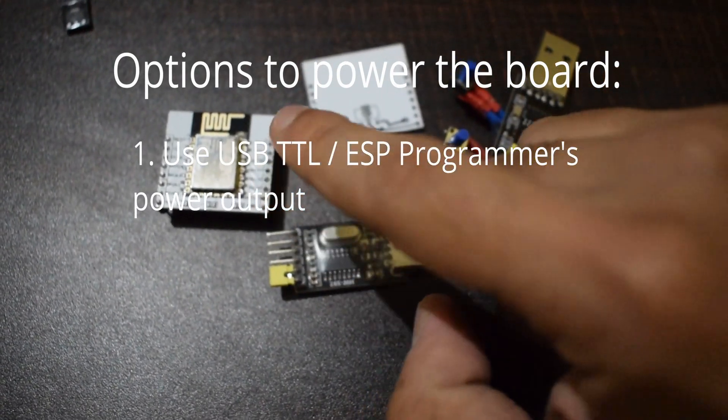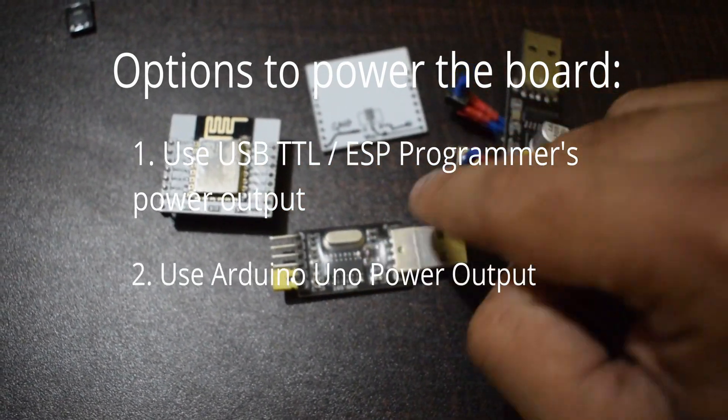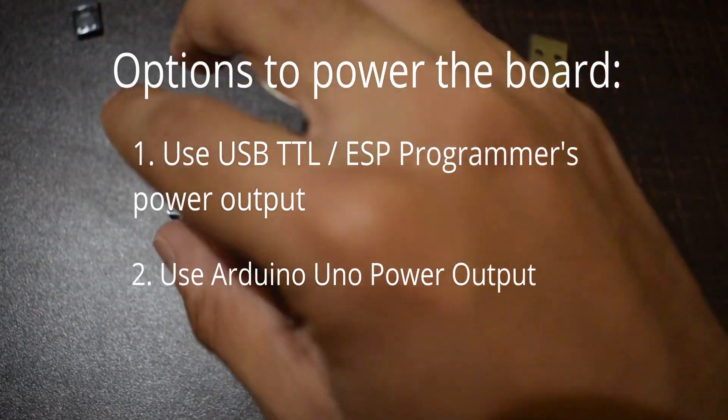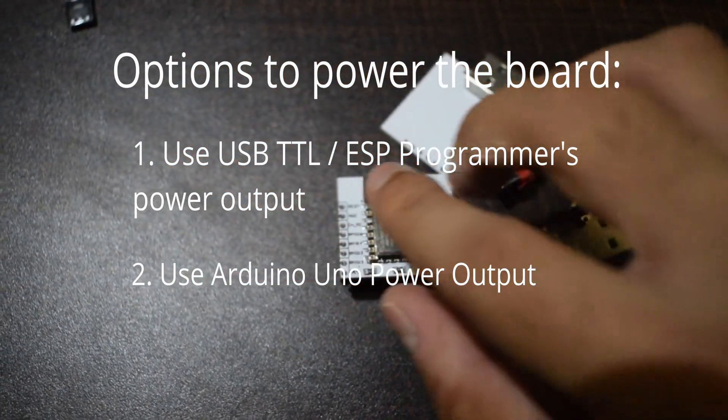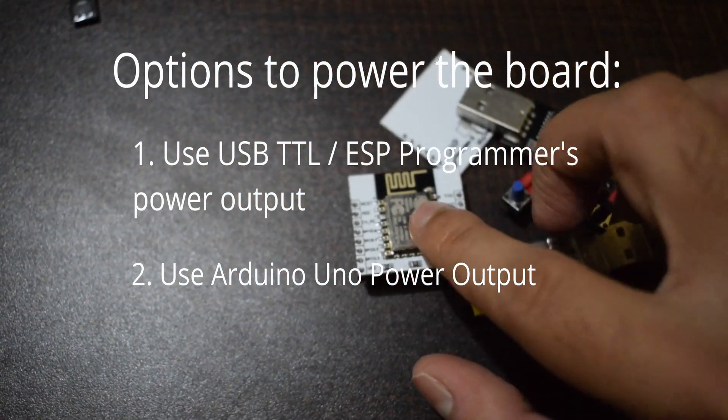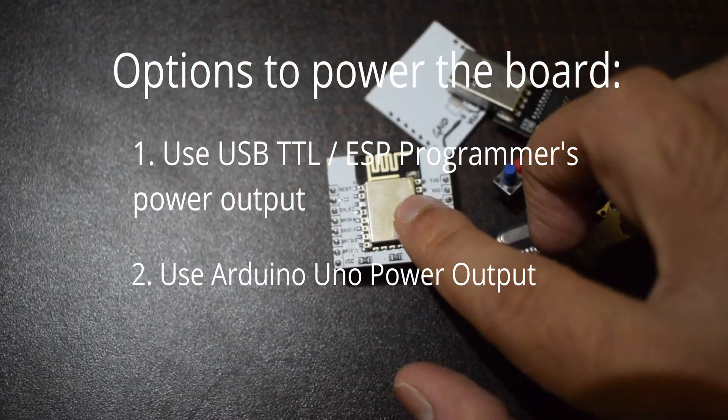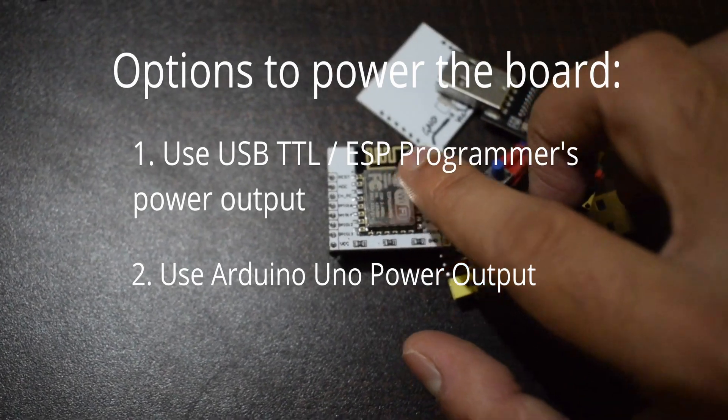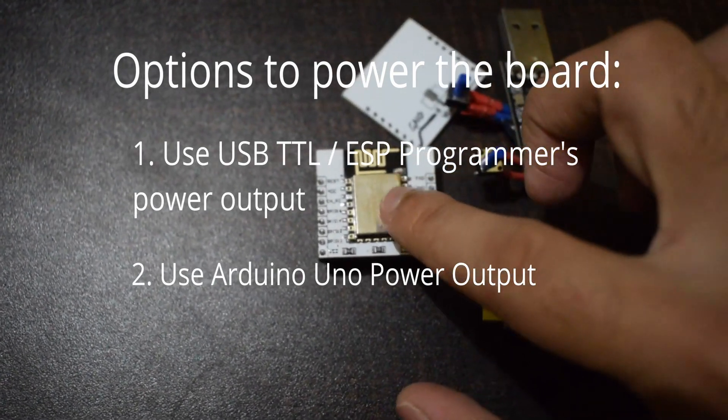So the next method is to use Arduino or similar boards to power ESP12. This method will surely work but the real issue here is,